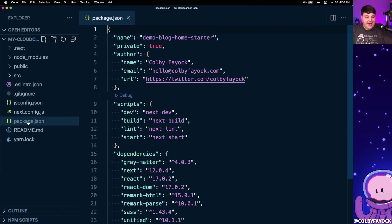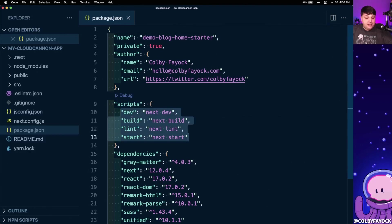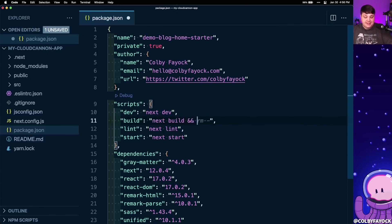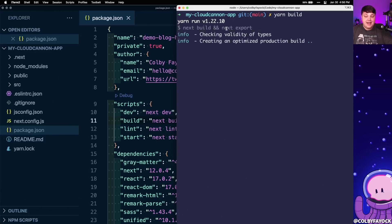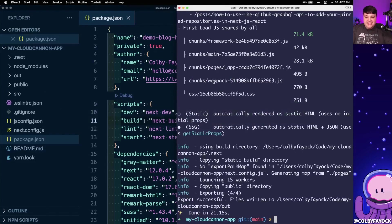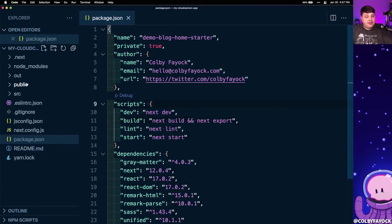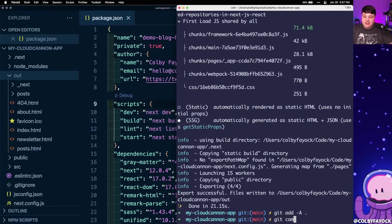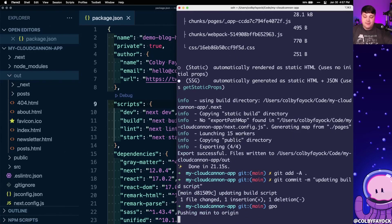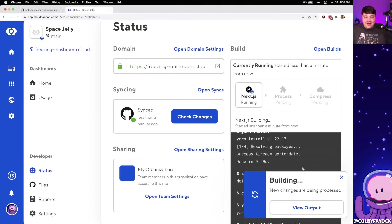Back inside the project, I'm going to open up my package.json file. Under scripts we can see our build script is only running next build. We want to also export it, so I'm going to append && next export, which will export it to static files. We can even test this locally by running yarn build, where we can see it runs next build and then next export. After the build process we have 'export successful', and we can look inside the project under the out directory and see all those HTML files — which is exactly what's going to get deployed to CloudCannon. I'll commit and push that change, and as soon as we push, CloudCannon automatically kicks off a new build without us having to trigger one manually.